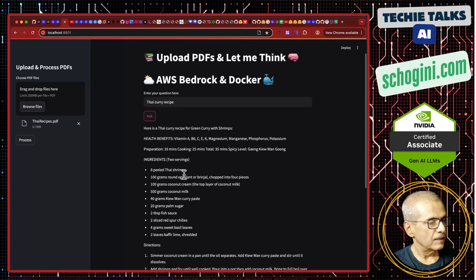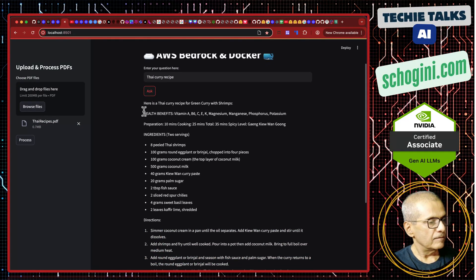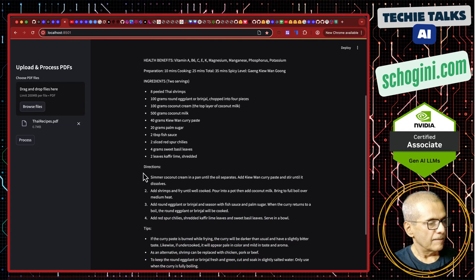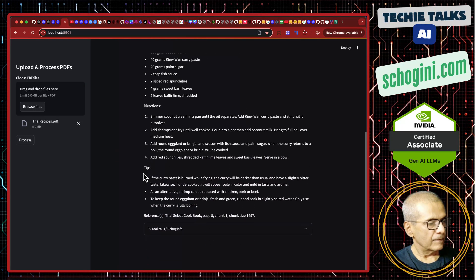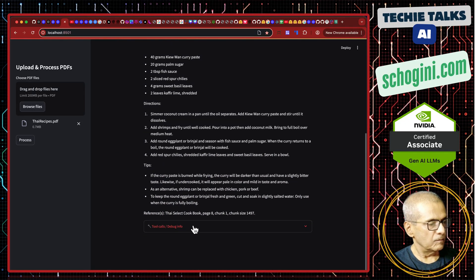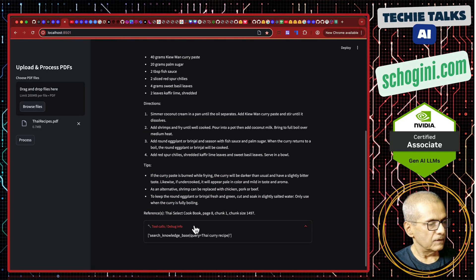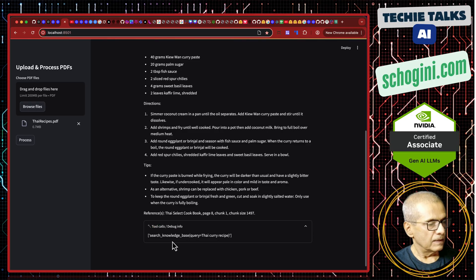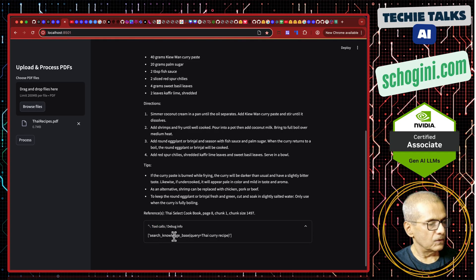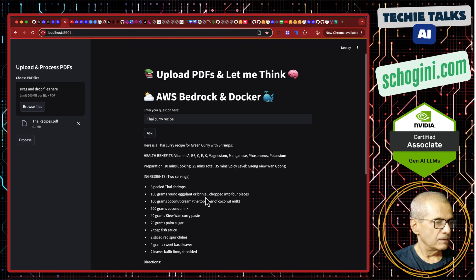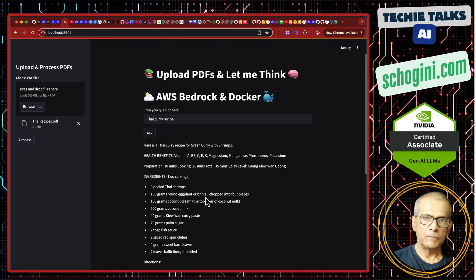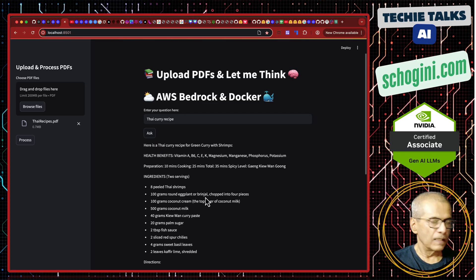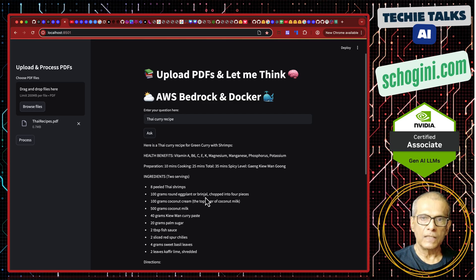Here is the result. Here we have nicely formatted output and at the bottom we have the tool calls made. It called the tool search knowledge base tool. This is the demo of how we can use Amazon's Bedrock to run serverless LLMs.